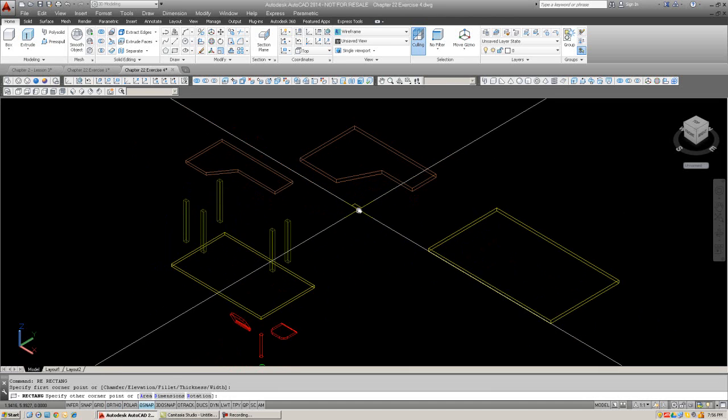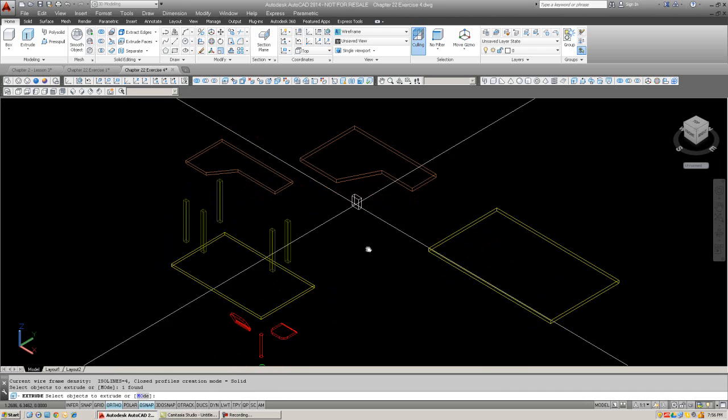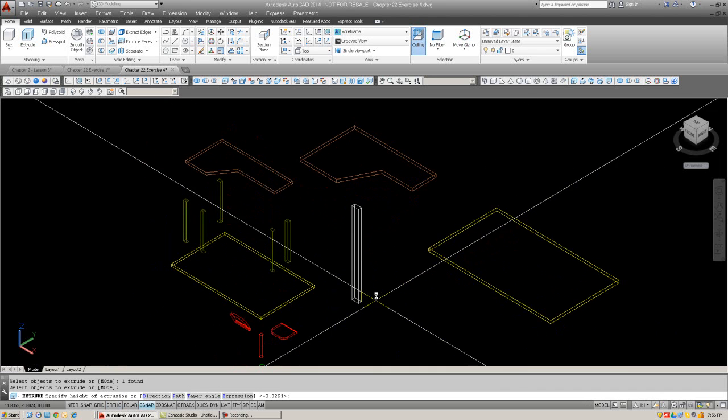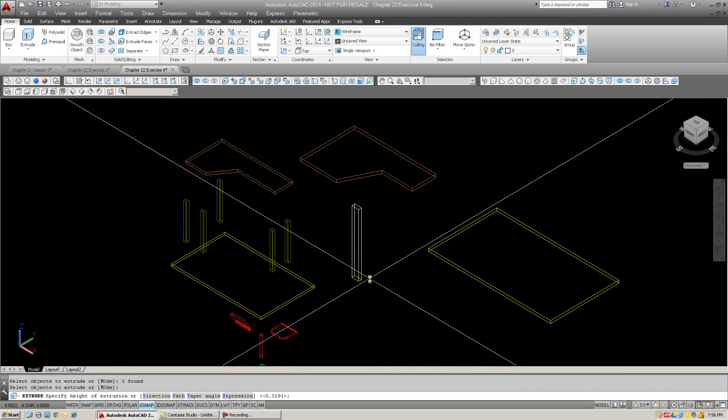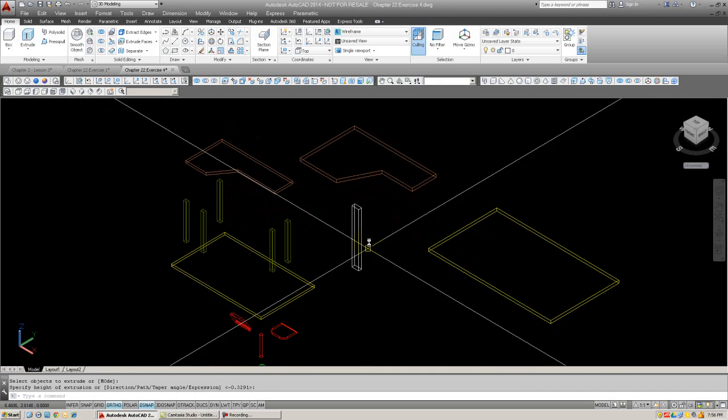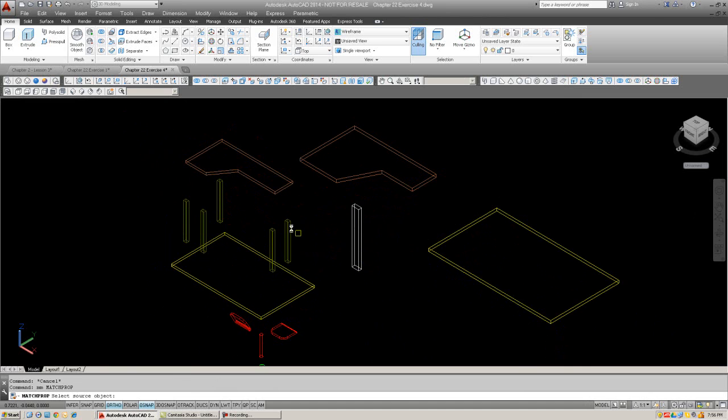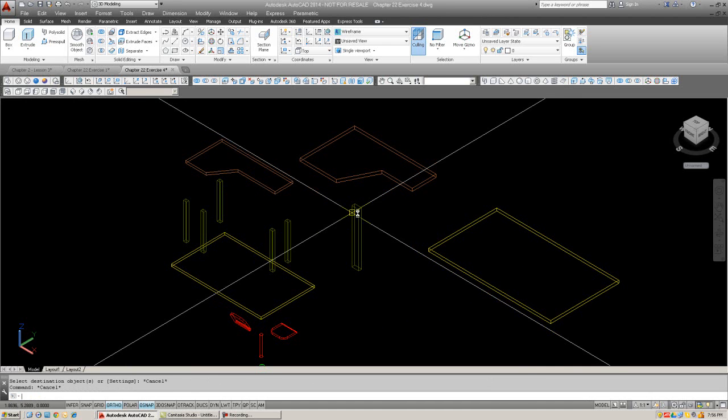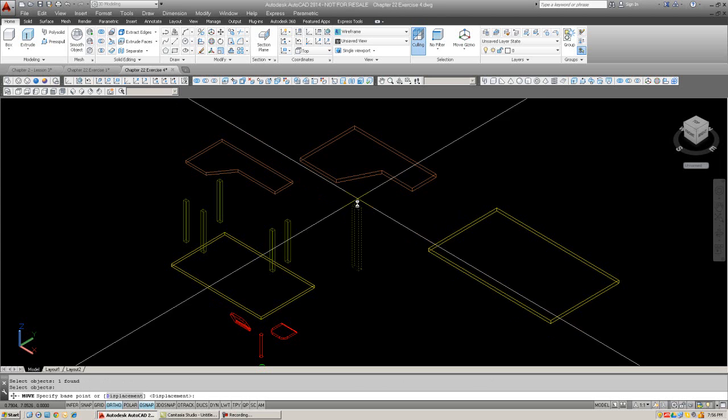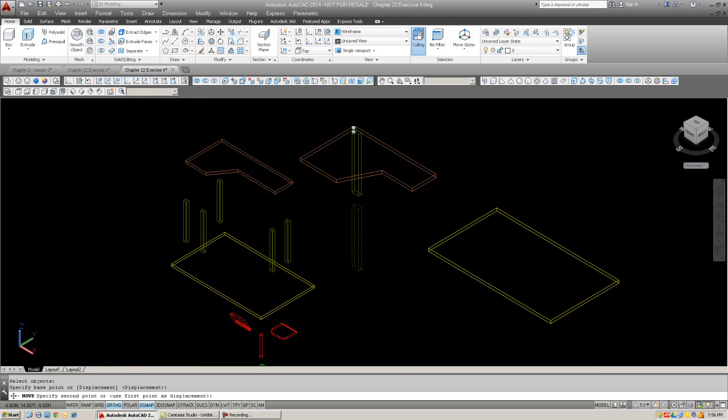The legs should be really simple, just rectangles. You know how to do this already. Extrude them out, make it a little bit bigger. It doesn't really matter. Match properties. There it is. Now I'm going to line these guys up. We are going to assemble this desk right away, not wait until the end.